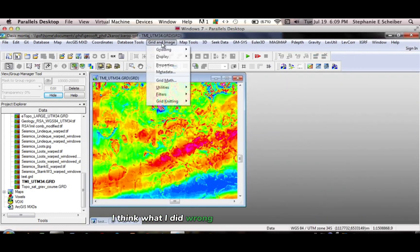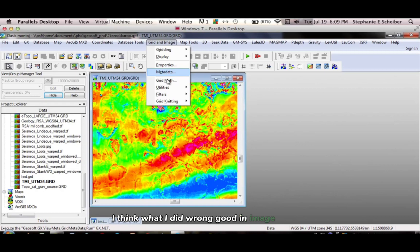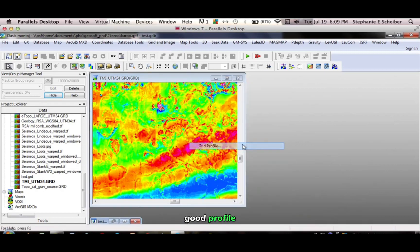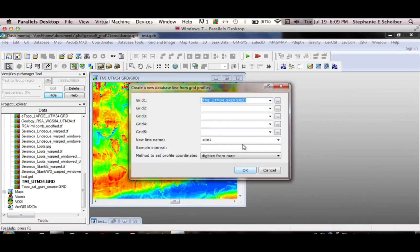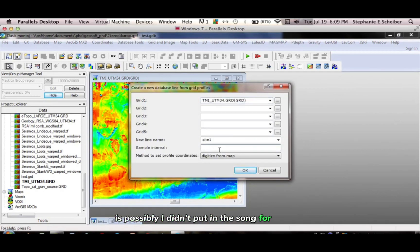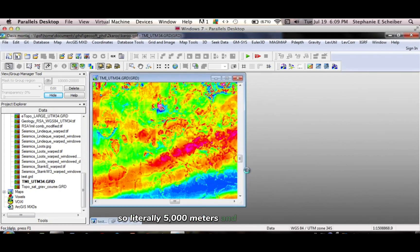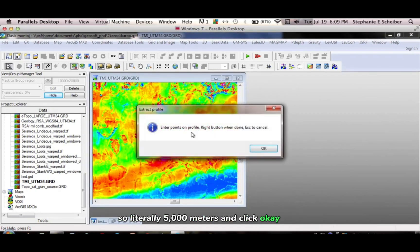I think what I did wrong, grid and image, utilities, grid profile, is possibly I didn't put in the sample interval, so I'm going to put 5,000, so literally 5,000 meters. I click OK.